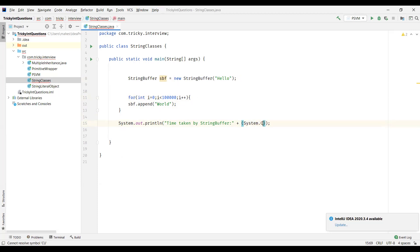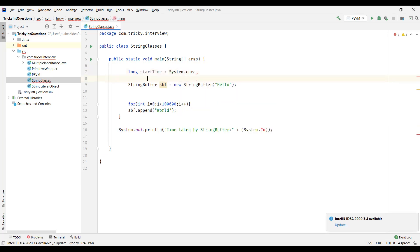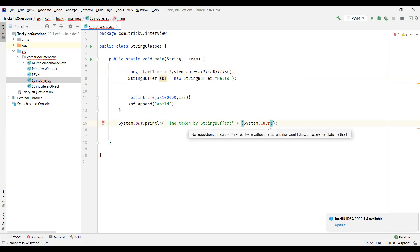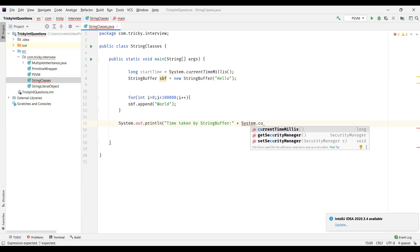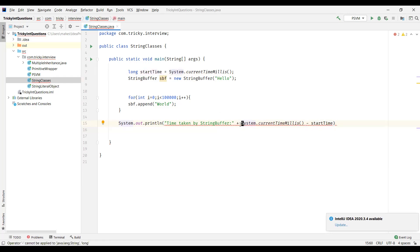We'll use a method called currentTimeMillis(), which is present in the System class and gives us the current time in milliseconds. Then System.currentTimeMillis() minus the start time gives us the time taken by the StringBuffer operation.